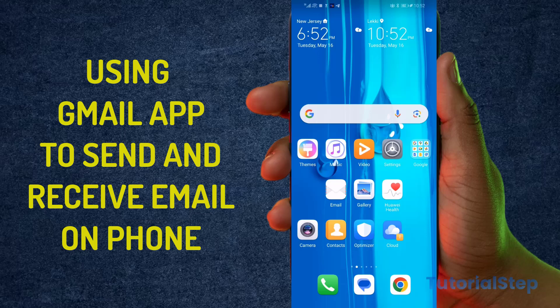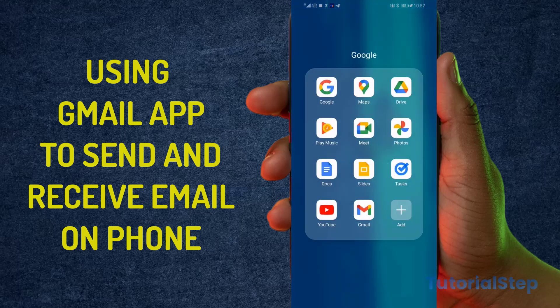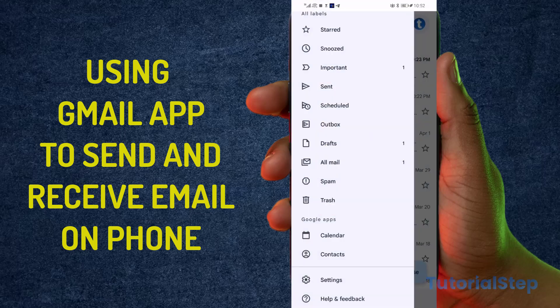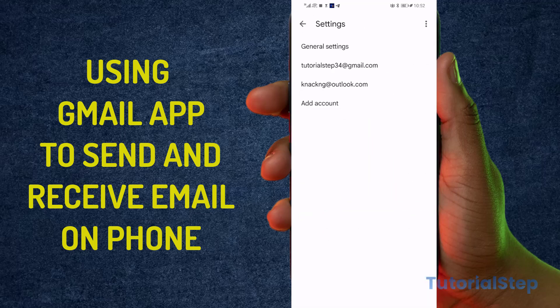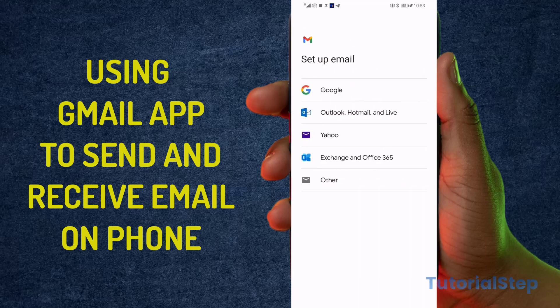What you want to do is click on the Gmail app on your phone. Then scroll down to Settings — that should open up — and the next thing you want to do is click on 'Add Account,' then select 'Other.'